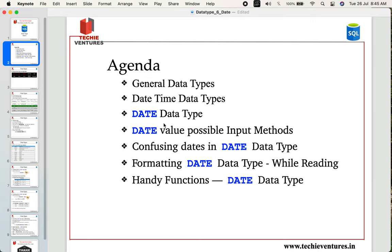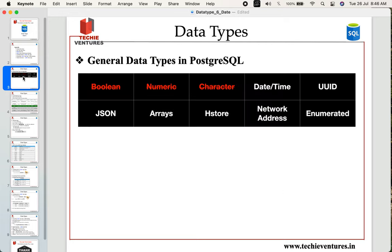In detail we will talk about the date data type, what are the different possible input methods for date values — meaning the different ways we can insert date values into our table. We will also try to solve the confusion around certain confusing date values and clarify them. We will also discuss formatting the date type while reading data. In the previous video we already discussed boolean, numeric, and character data types, as well as time with time zone and time without time zone.